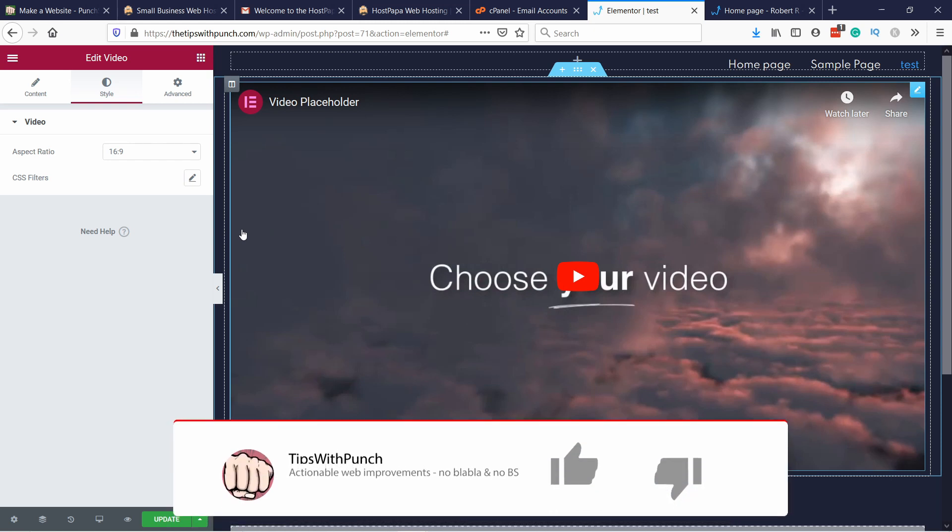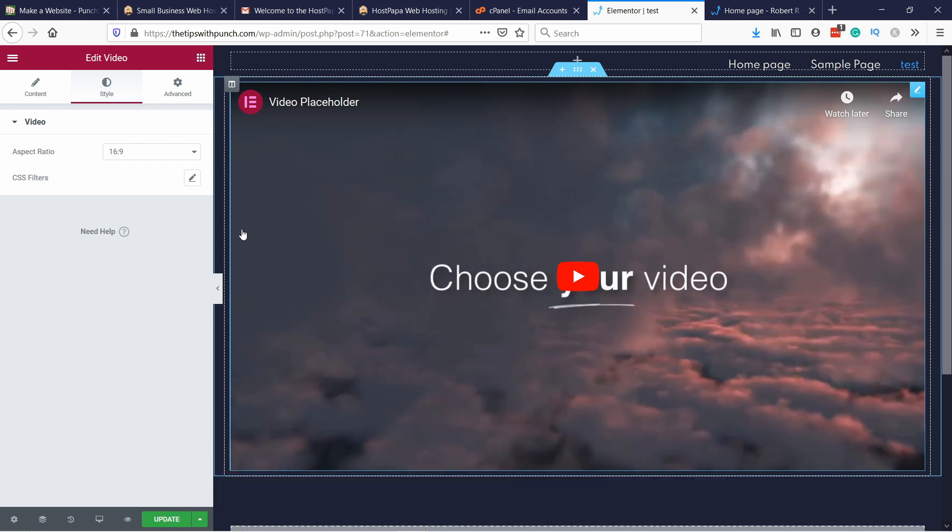Hey if you like this video so far, consider hitting the like button. That would help me a lot with the YouTube algorithm.